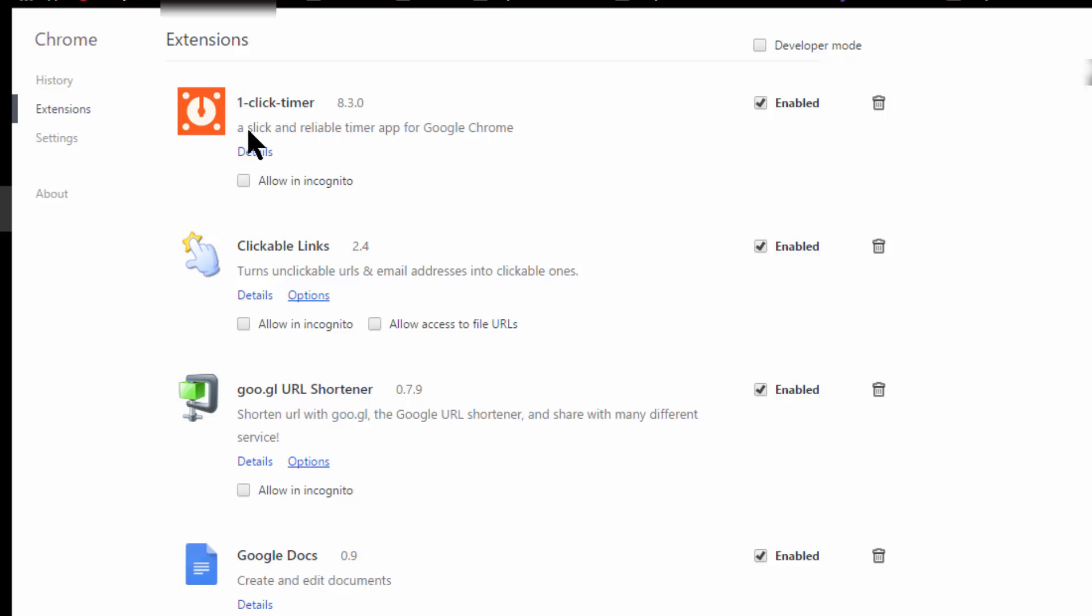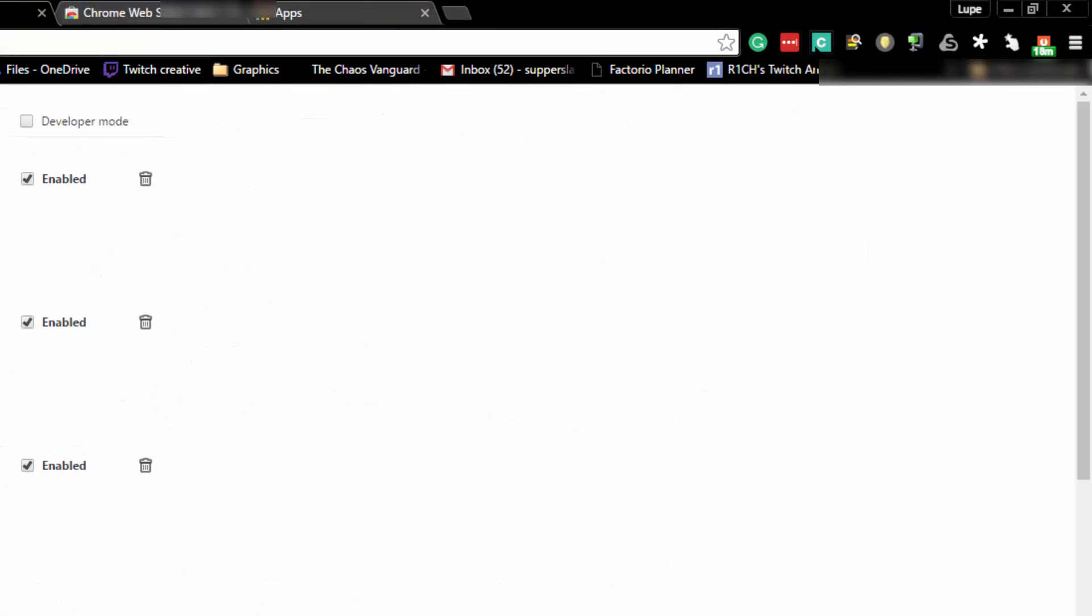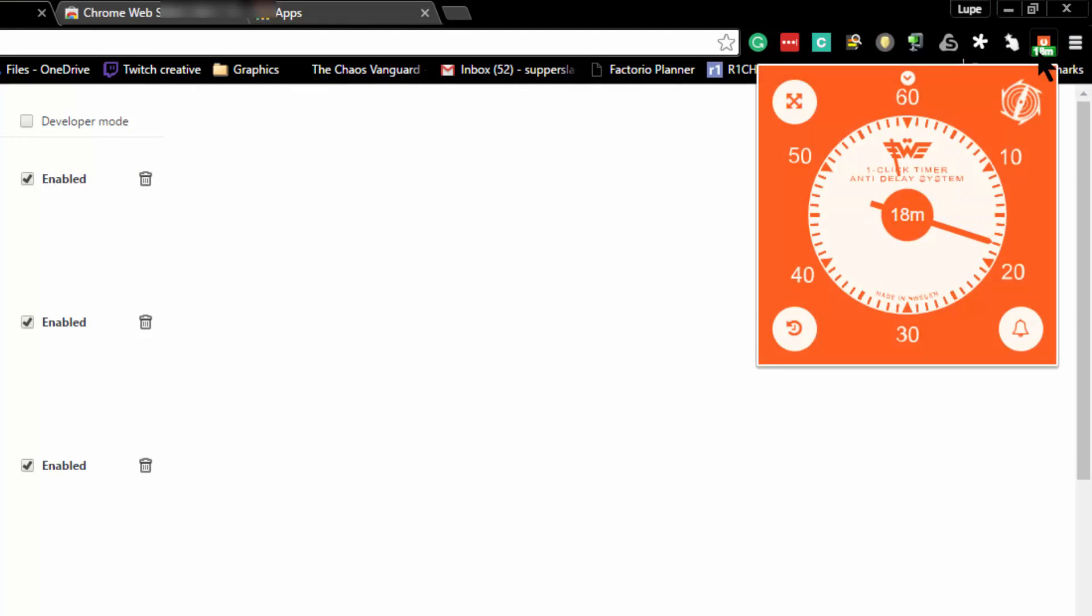One Click Timer is a slick and reliable timer app for Google Chrome, and it's very simple to use. If you look up here on the right-hand corner, you'll see I actually have it running right now.